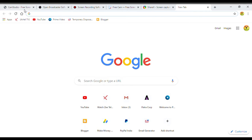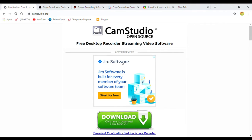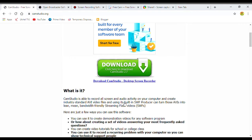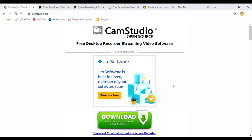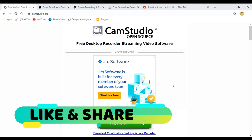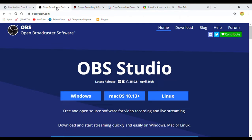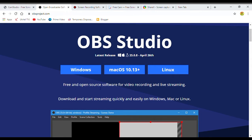Next is Cam Studio. This is Cam Studio — this is the interface. You can download it by clicking the download button and selecting the latest version for Windows.